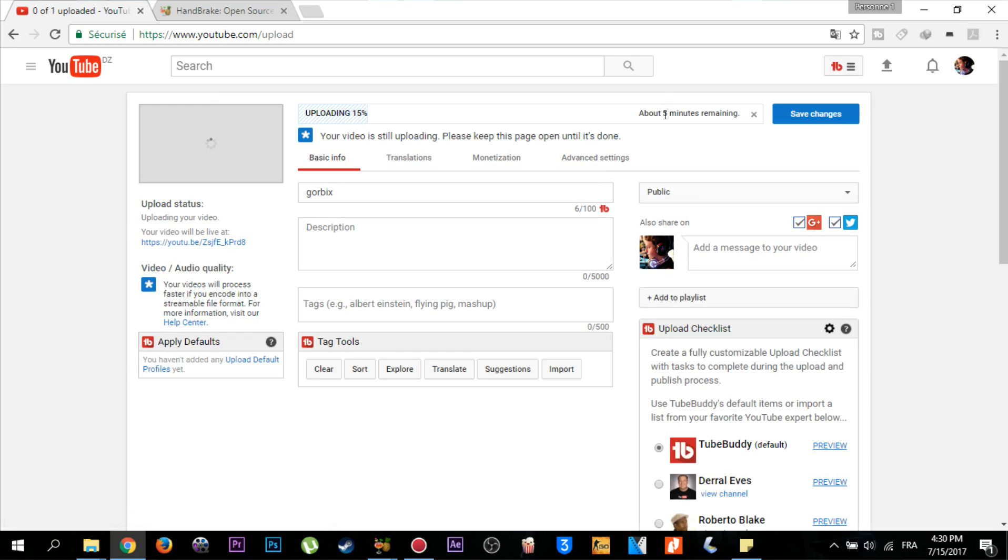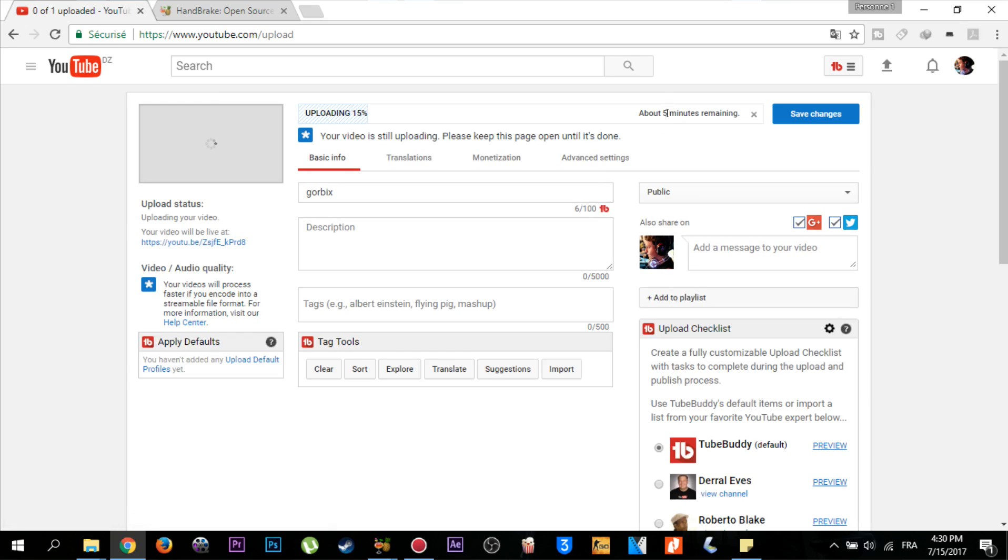From one hour and a half or one hour and five minutes to six minutes. It's now uploading. I hope you will find it helpful like this.